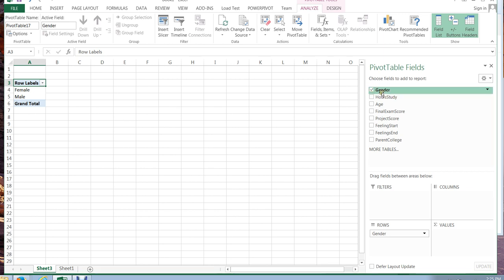Notice that because I clicked gender it places the gender in automatically in the rows. So my first row is going to be female, my second row is male.